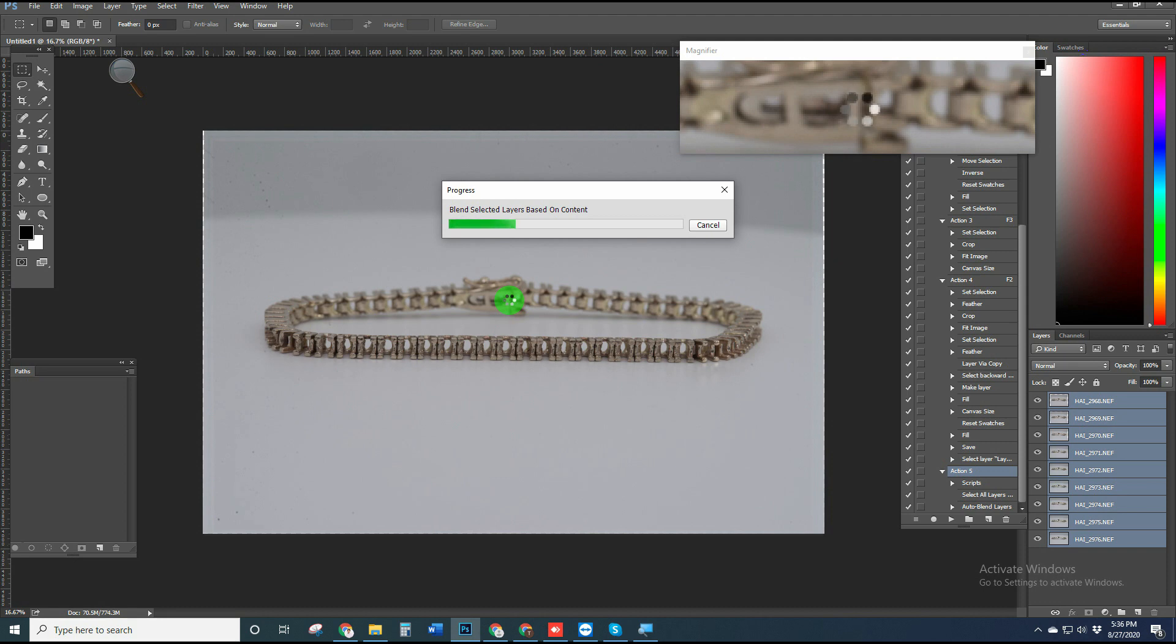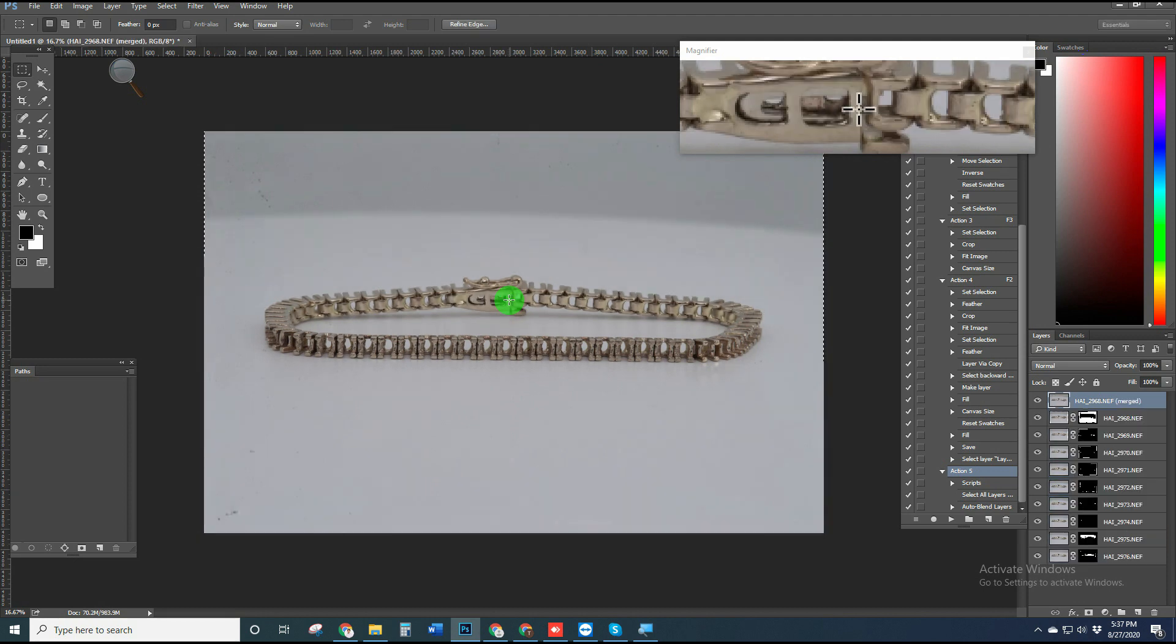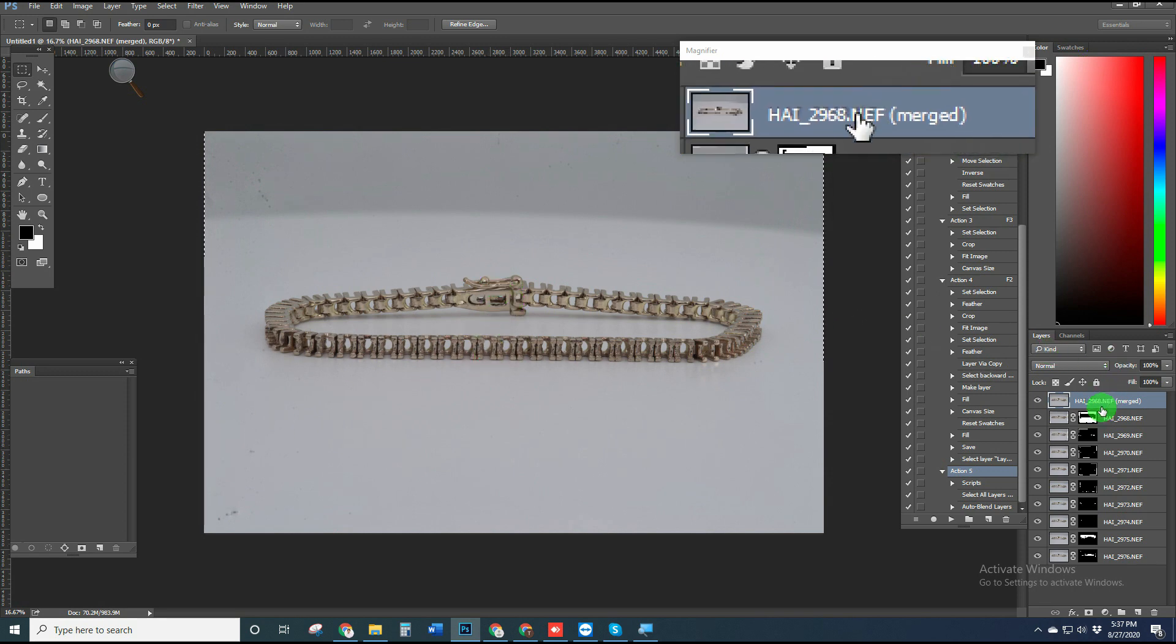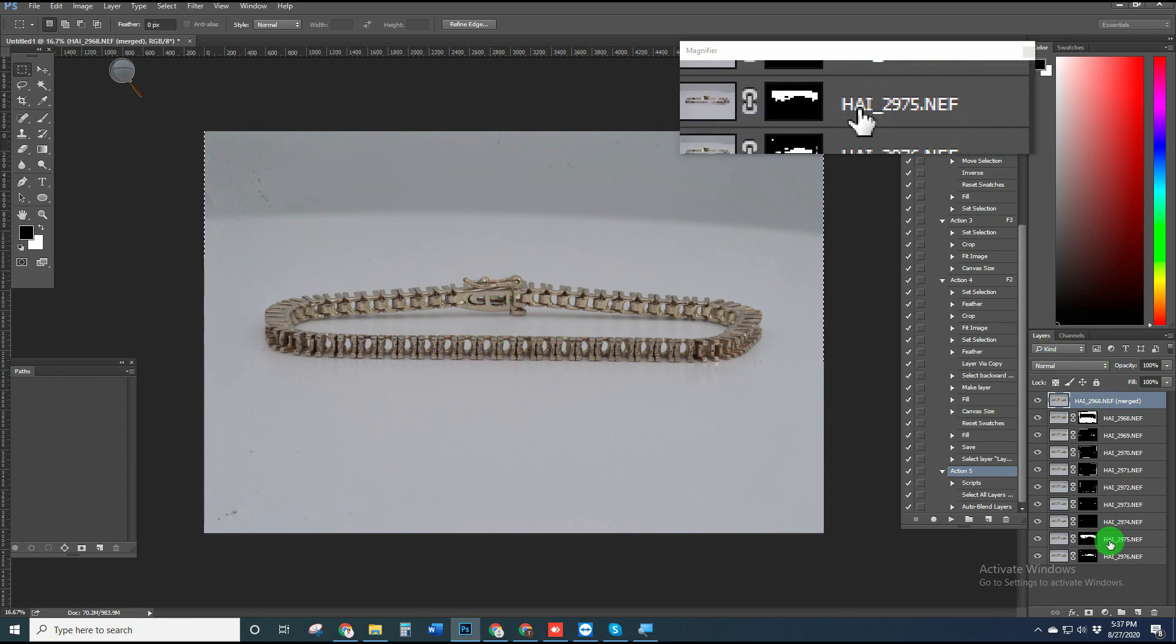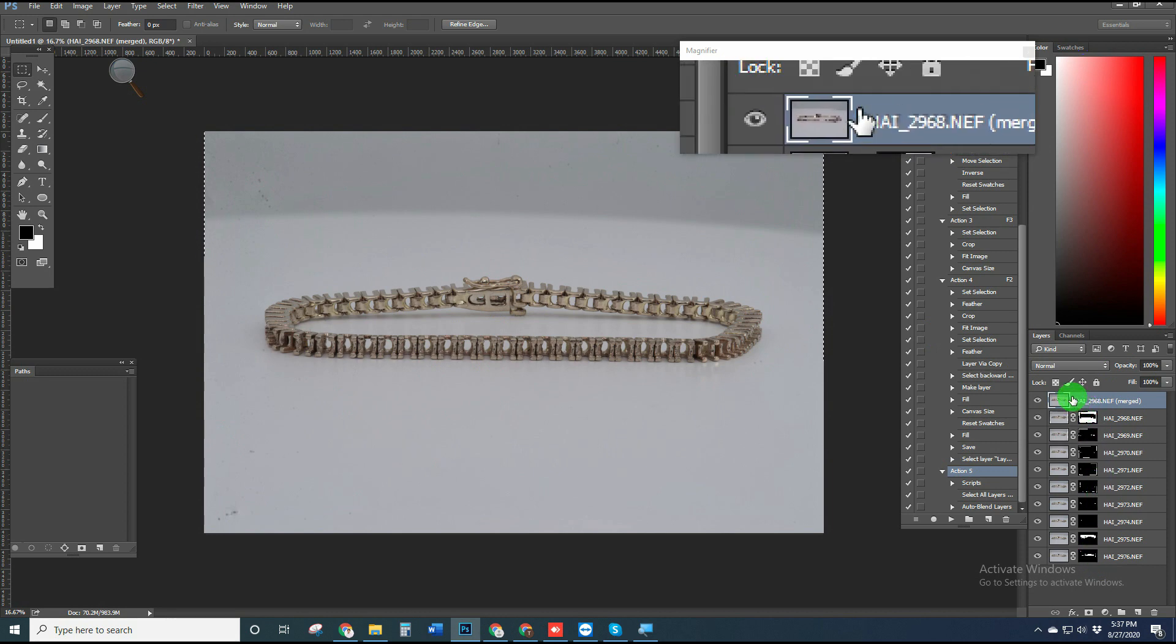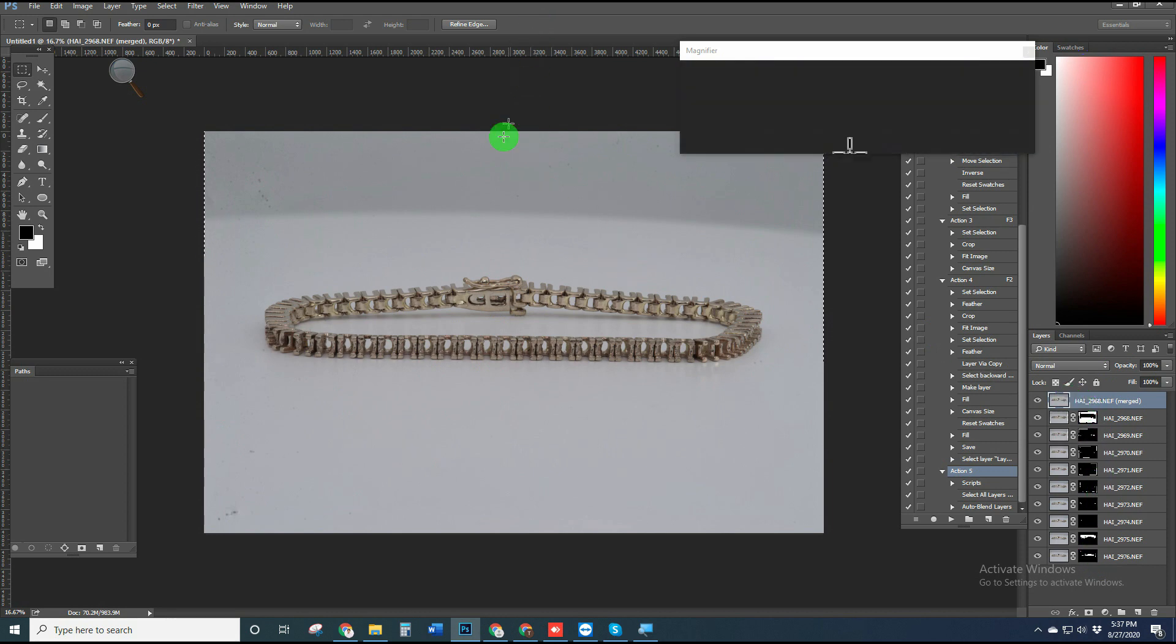Within 30 seconds we'll see the magic. The entire portion is focused now. Photoshop brings the best part from each image and puts them together.